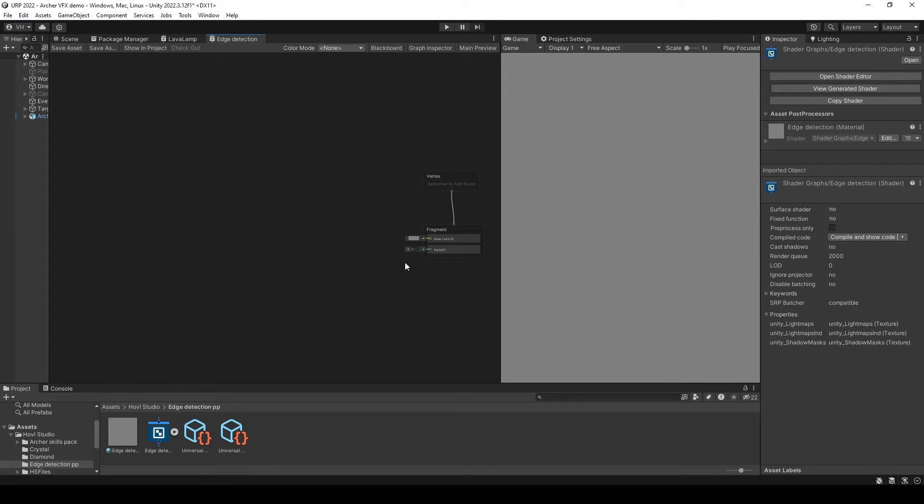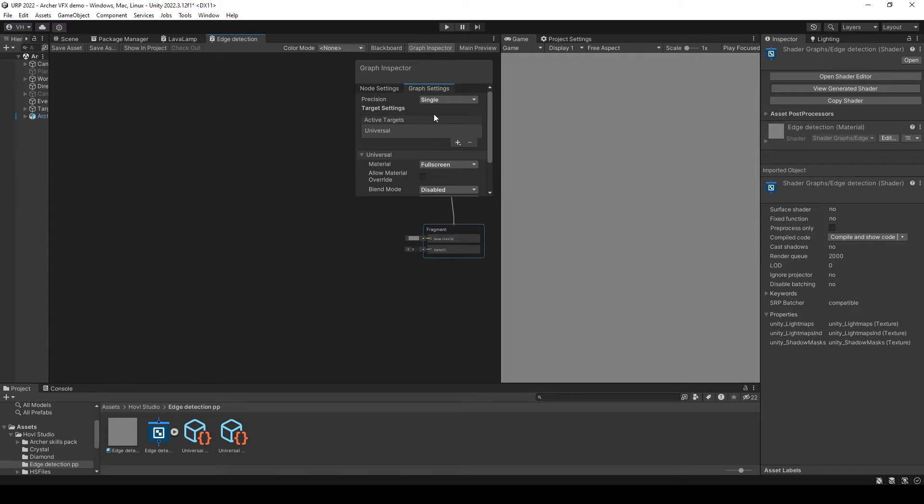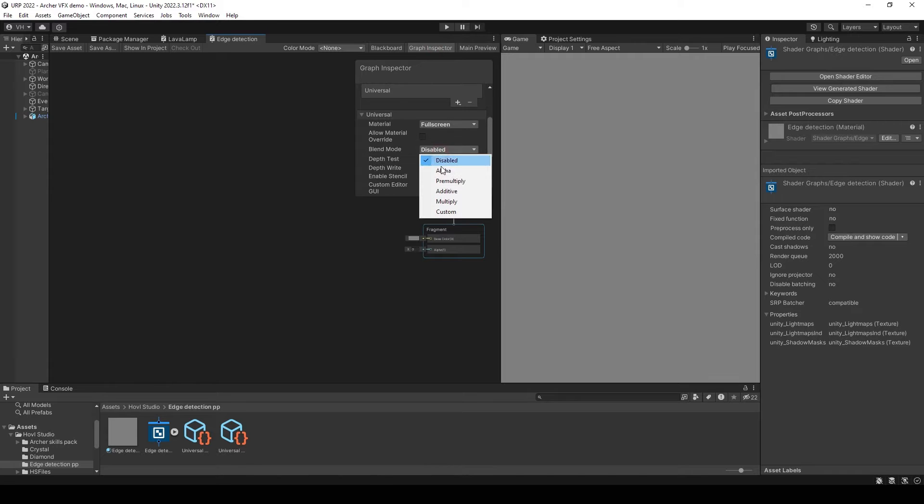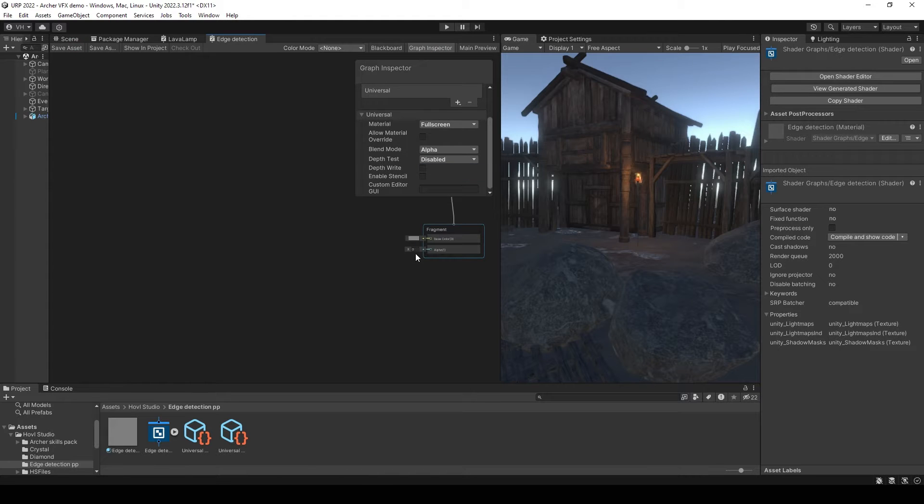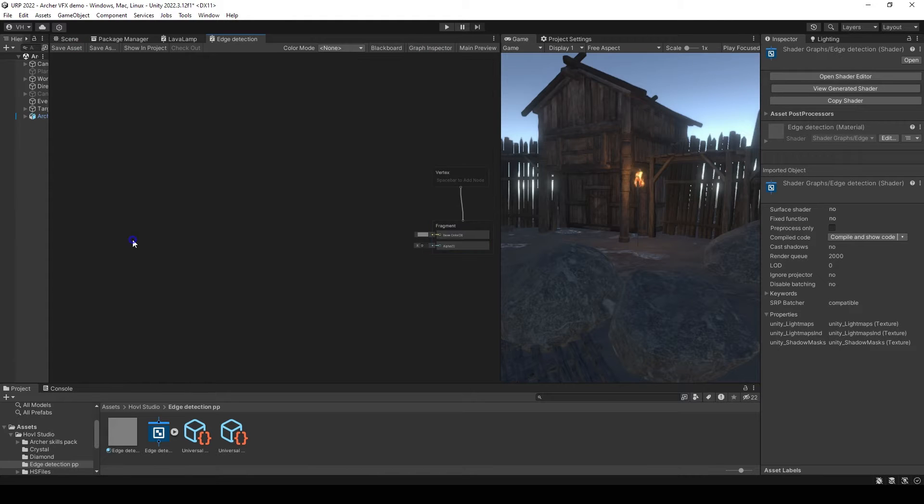If you set opacity to 0 and save it, you won't get any result because you need to select blend mode. Now it's time for some visual coding. Create a scene depth node.